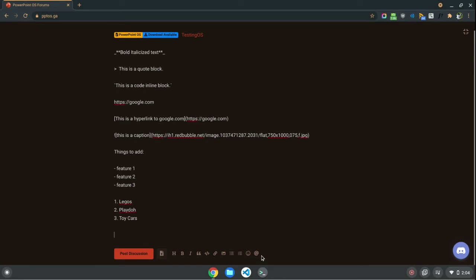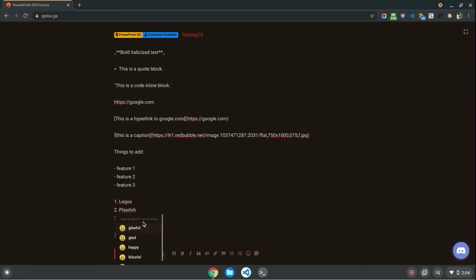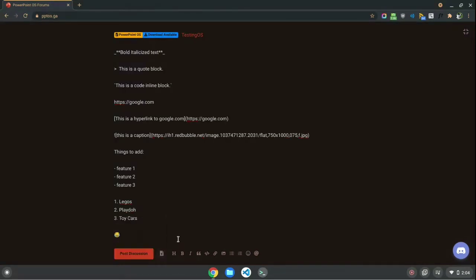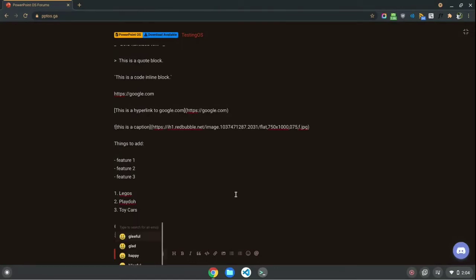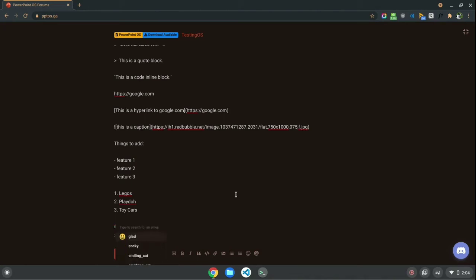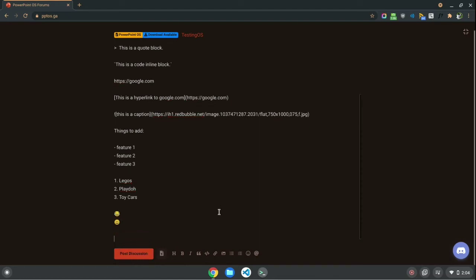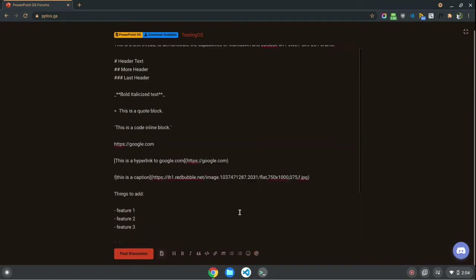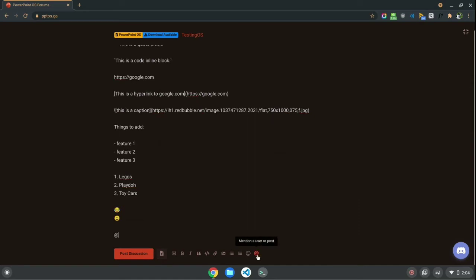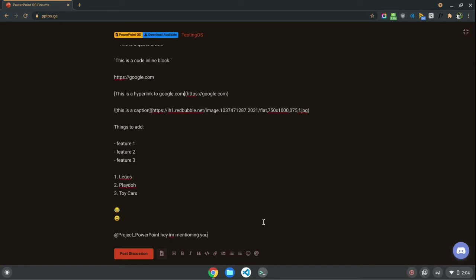Alright. And, last but not least, you can insert emoji by clicking here. And, you can type here to search for an emote. For example, I'm just going to type Joy. Joyful. And, then, it puts an emote. You can also do this in a similar way to Discord, where you just put the little colon here, and then you can start searching for stuff like, smile, or glad. Last but not least, you can mention users, and I'm going to mention my friend, Project PowerPoint. Hey, I'm mentioning you.